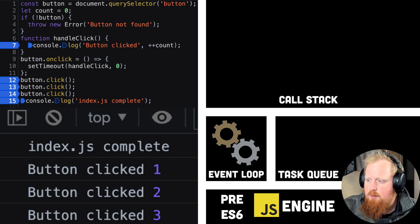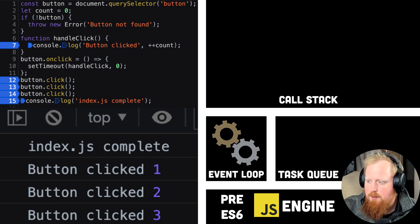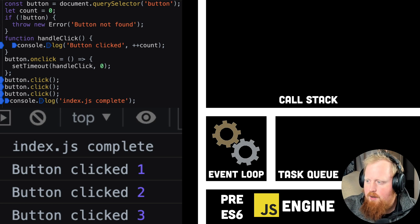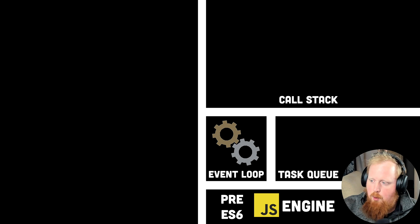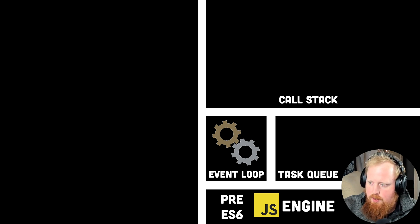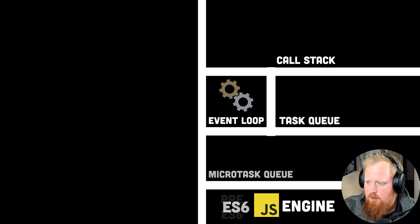But in 2015, promises entered the standard with ECMAScript 6, and a new mechanism was added on top of our JS system to support a new way of handling asynchronicity, the microtask queue.